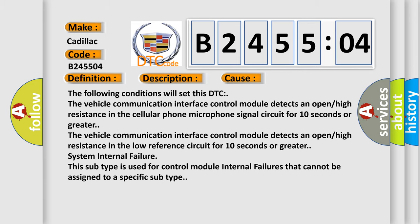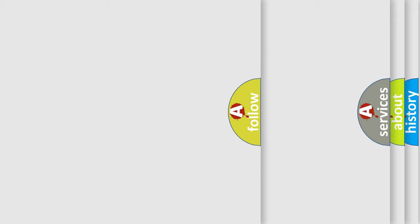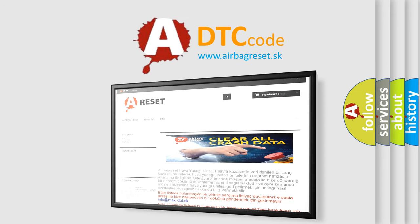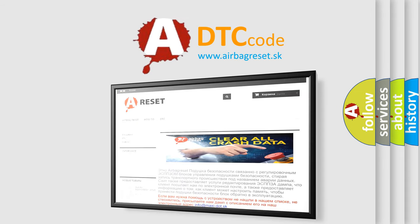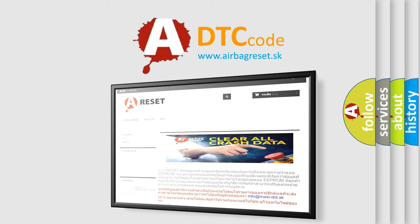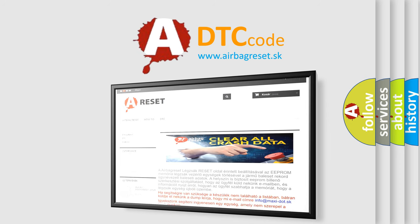The airbag reset website aims to provide information in 52 languages. Thank you for your attention and stay tuned for the next video.